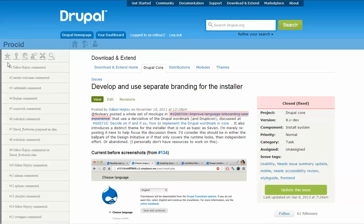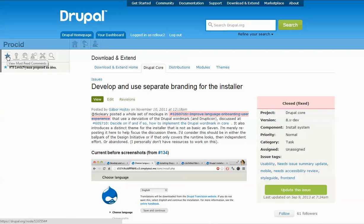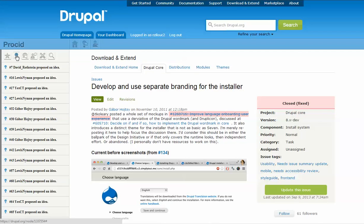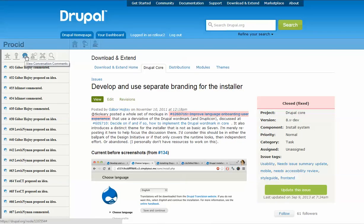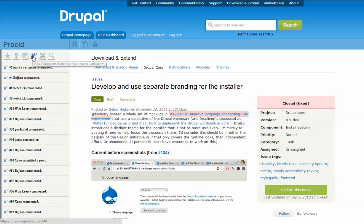The first lens highlights comments marked as must-read by other participants. The second lens highlights proposed ideas. The third lens highlights comments containing conversations, and the last two lenses highlight comments posted by experienced members and patches.